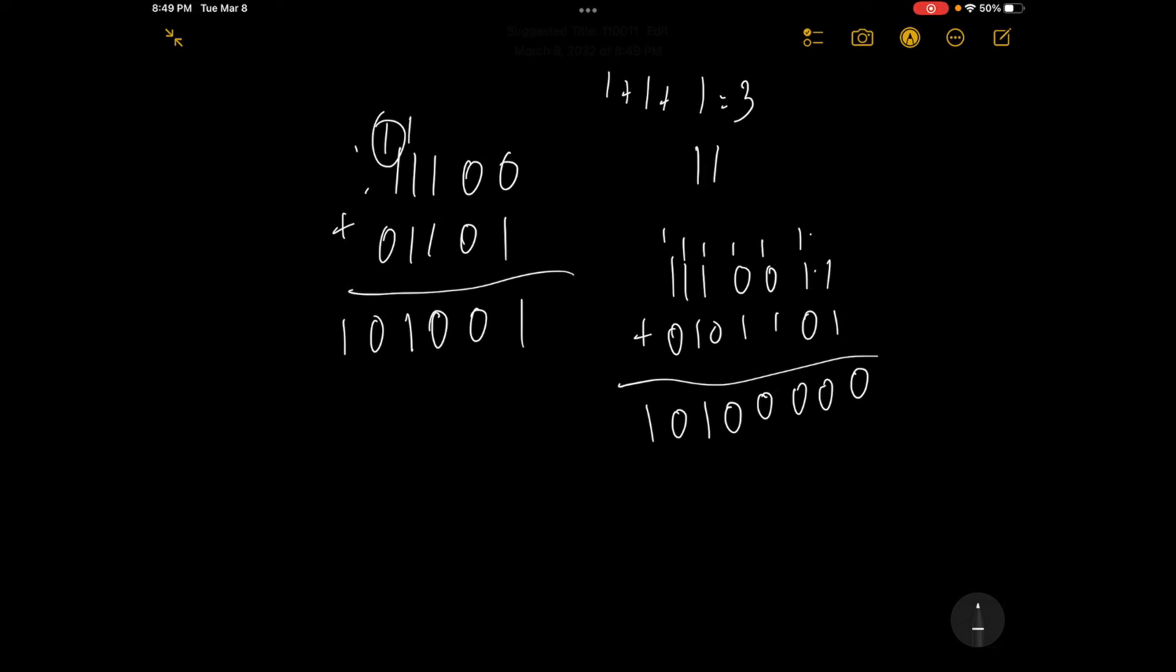So this is just a quick sort of demonstration on how to add up binary numbers. I hope this was useful to you. Have a nice day.